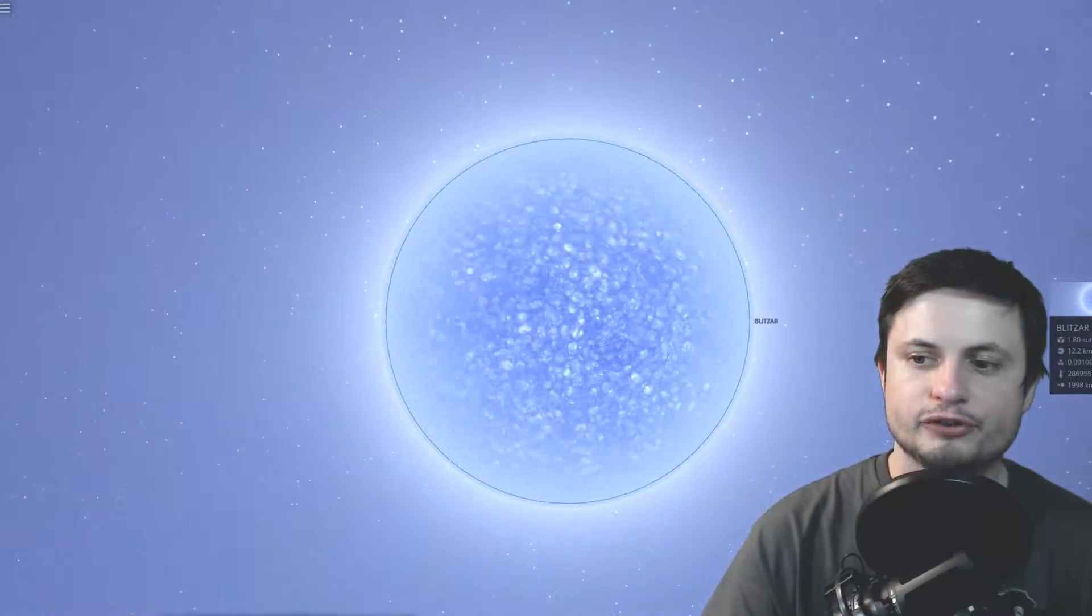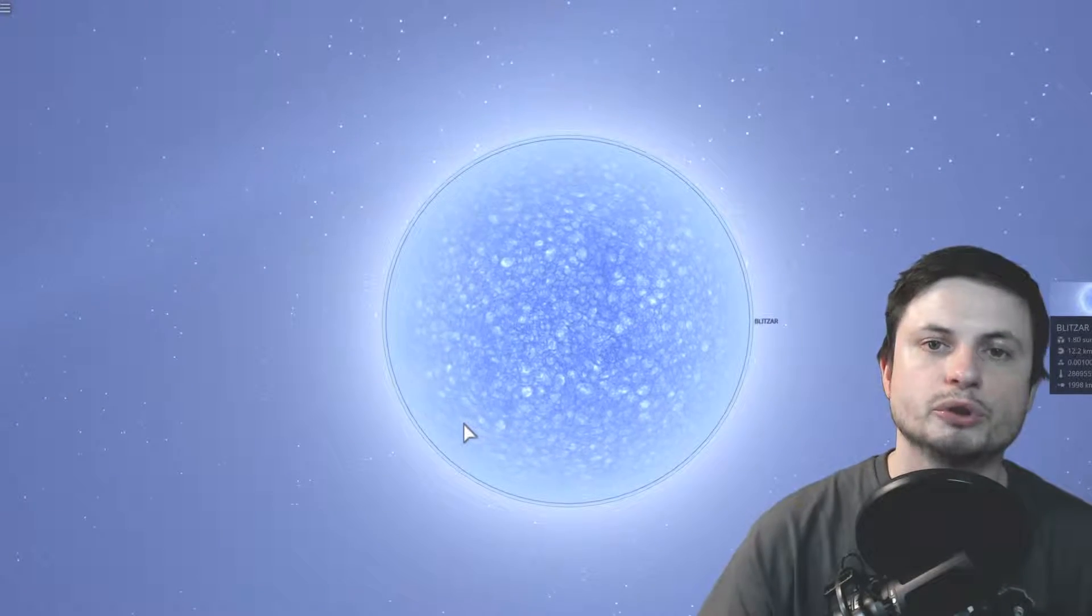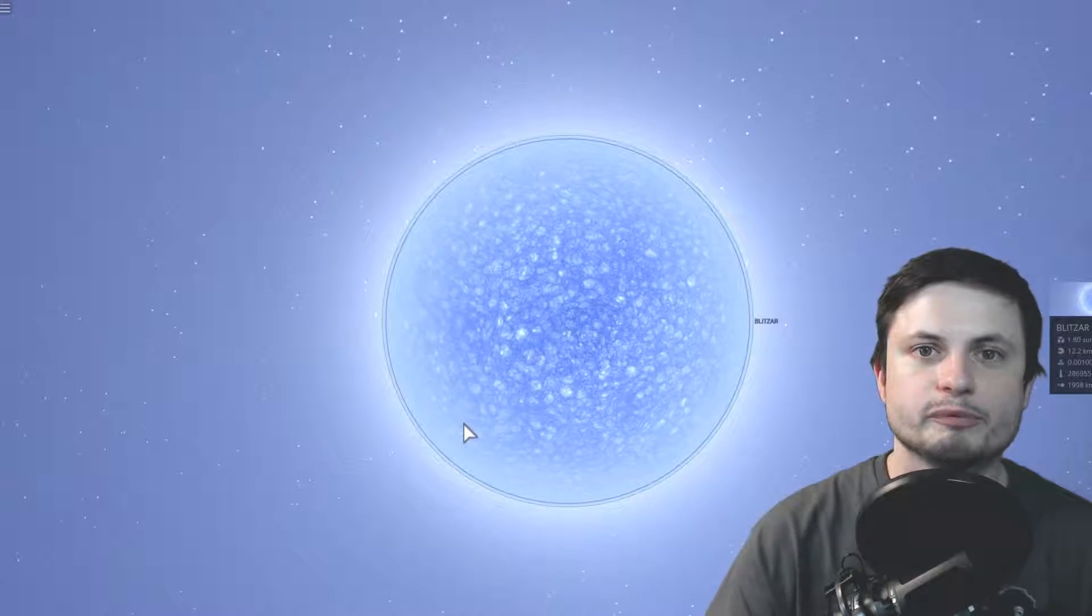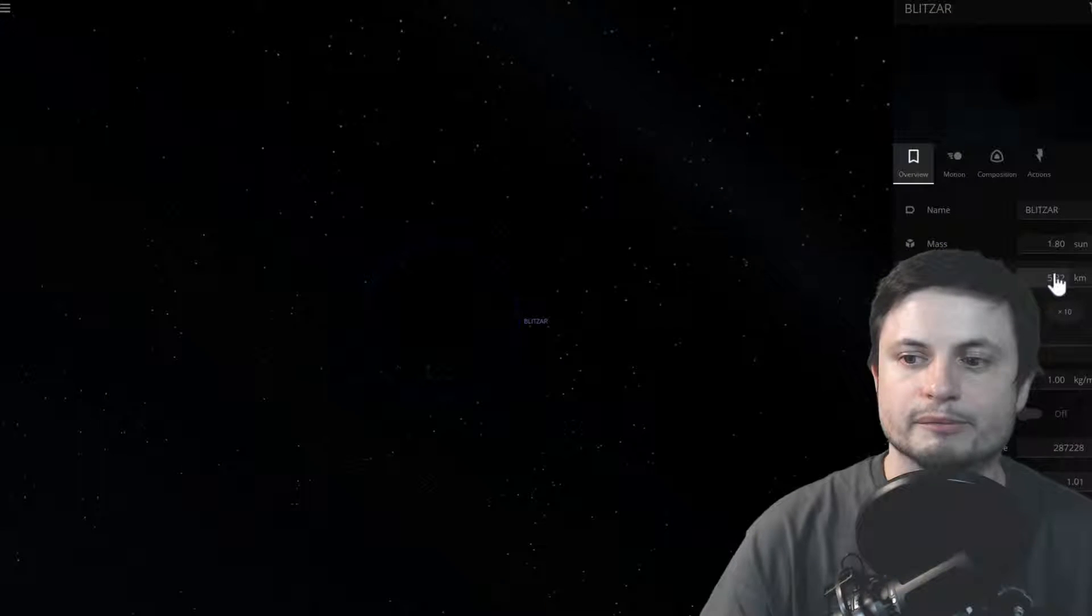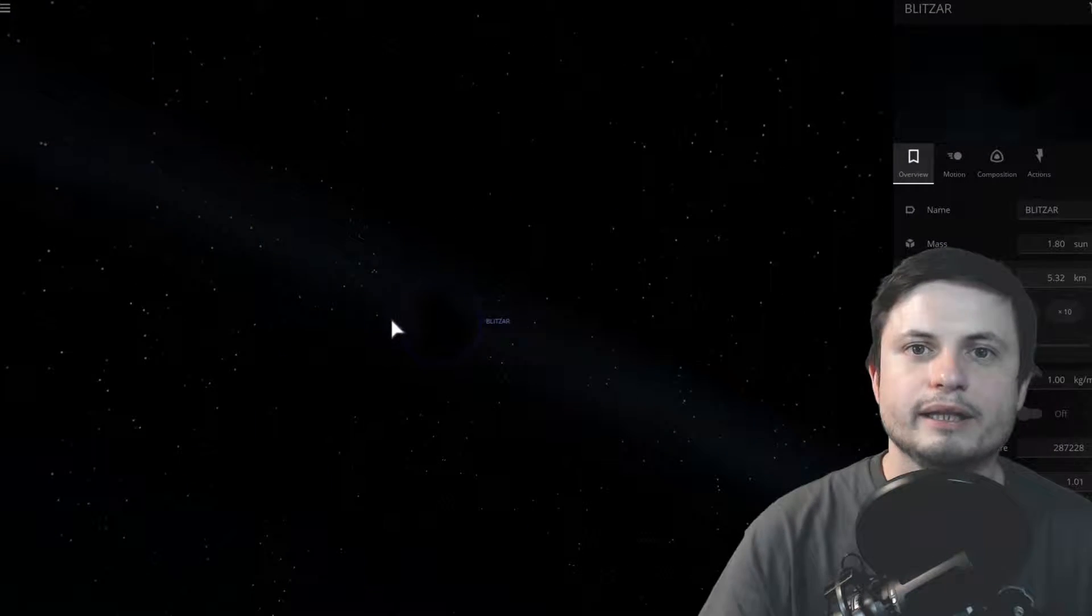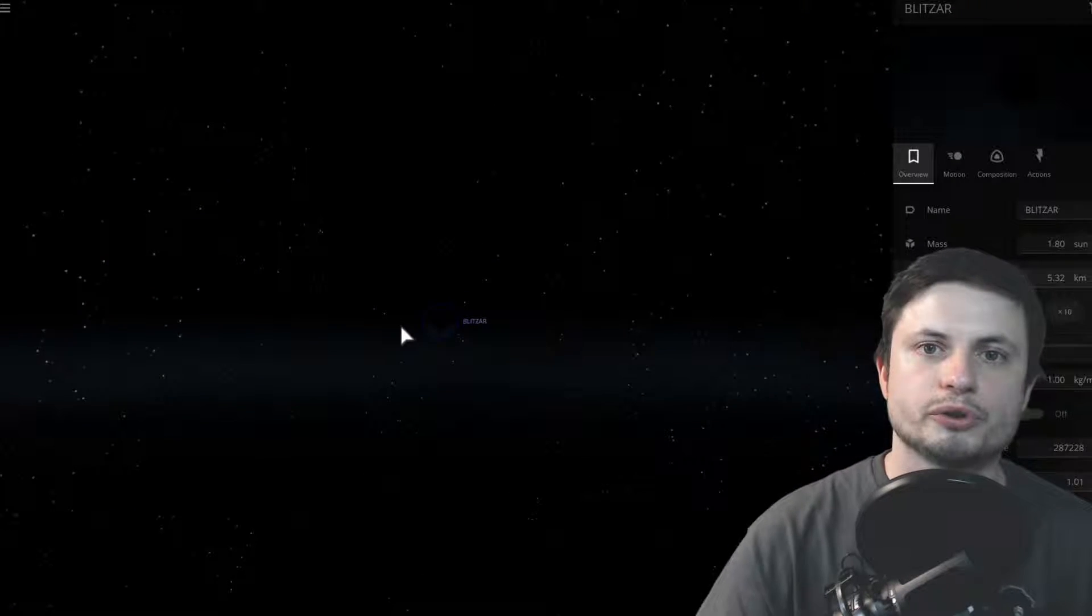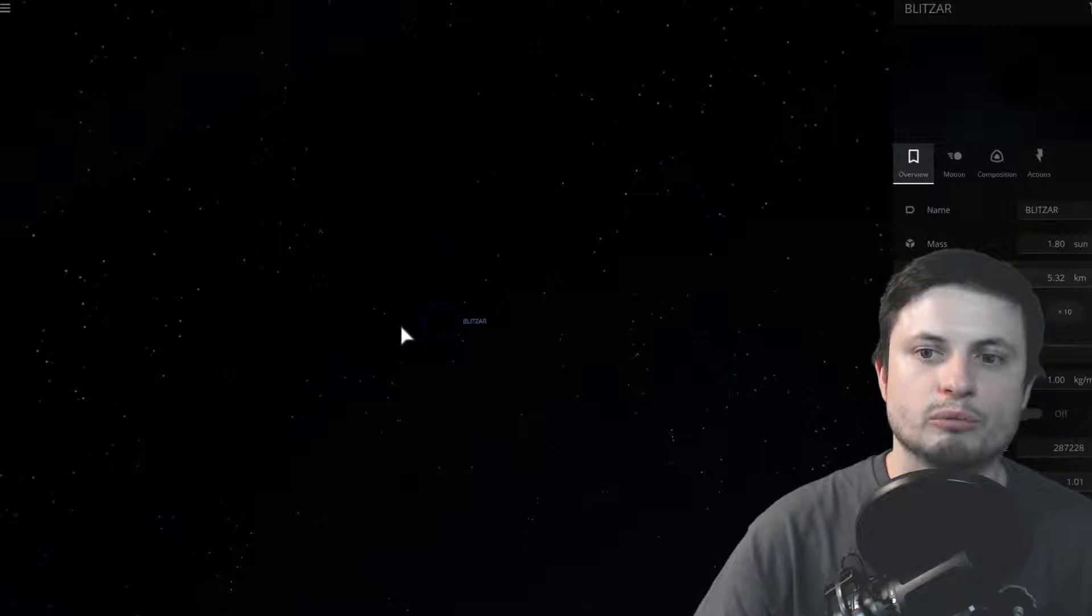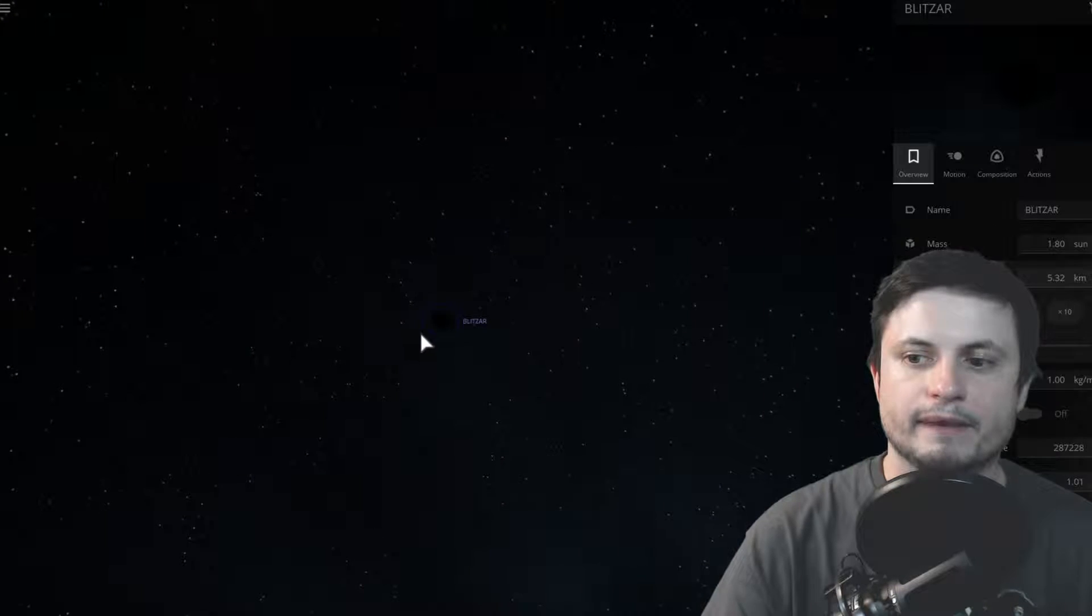But as soon as it starts slowing down its spin, the centrifugal forces will no longer be able to support itself from collapsing. And at this point, this neutron star becomes a black hole, which is right there in the middle. Now, we believe that this fast spinning neutron star that's about to become a black hole is what we refer to as a blitzar, which could be responsible for the FRBs.